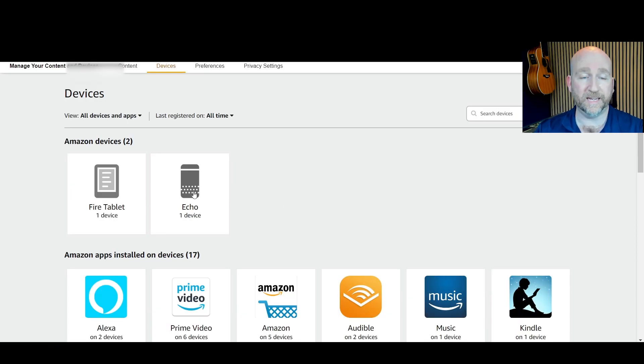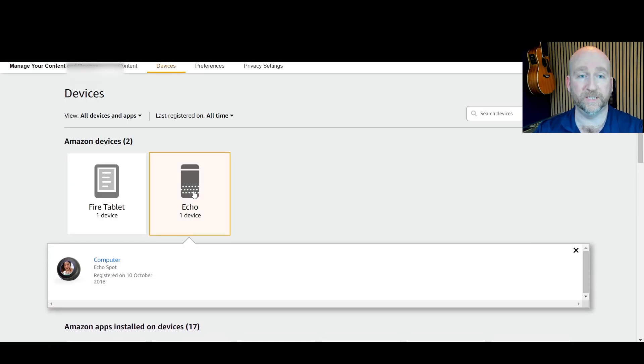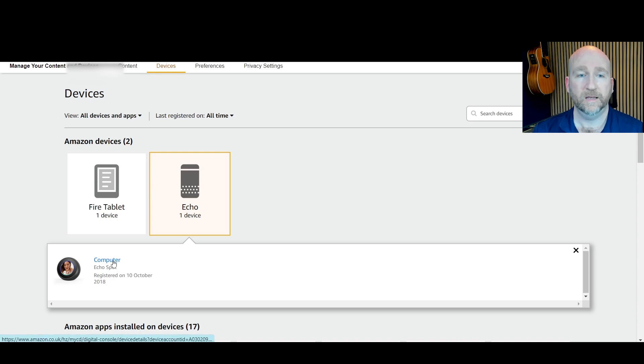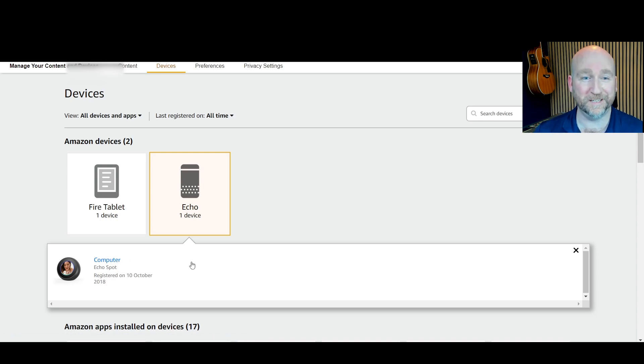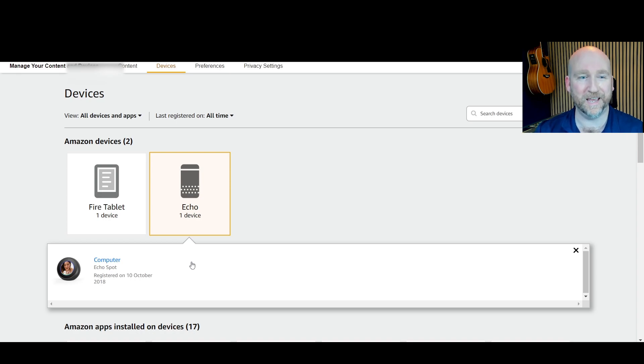So the next step is to click on the Echo and you can see it brings up computer. That's what I called it because it is a computer, it's not a person. I didn't like calling it Alexa, I called it computer.